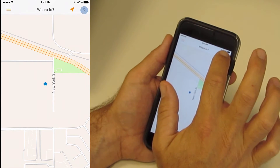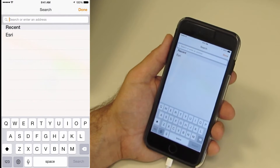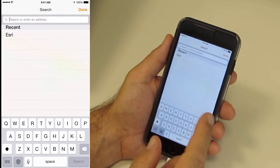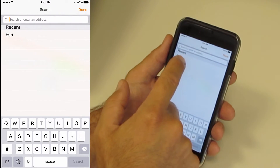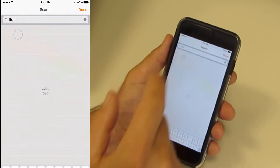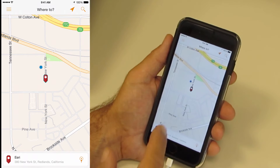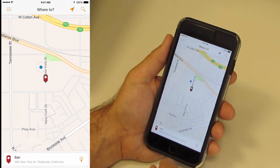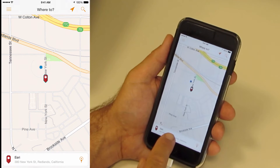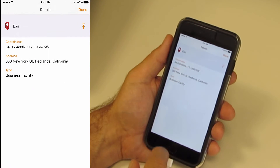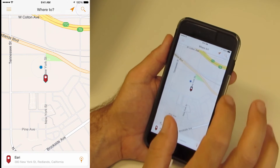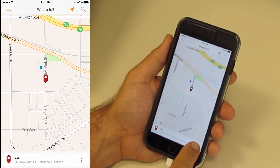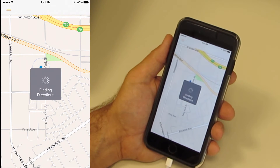Let's take a look at search. Tap the search icon and type in the name of a place, address, or coordinate that you want directions to, or tap on a recent search. I'll tap on Esri. The map updates to show the location of Esri. I'm currently on the campus, so it's not very far away. I can tap the result card to see more information about Esri. And I can tap the get directions icon to see a route from my current location.